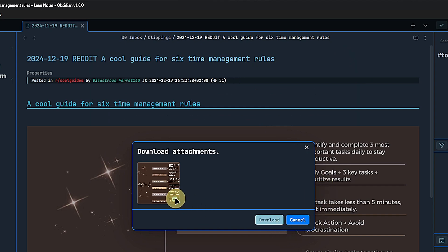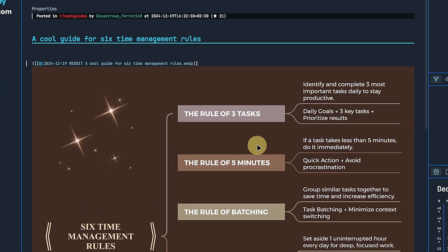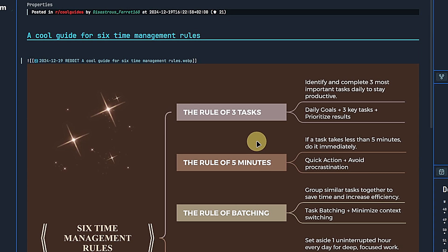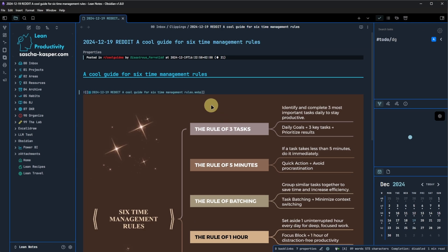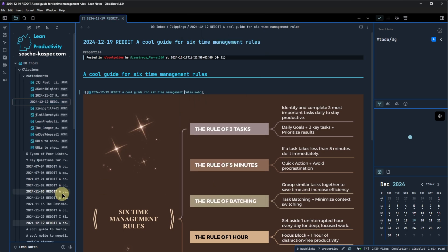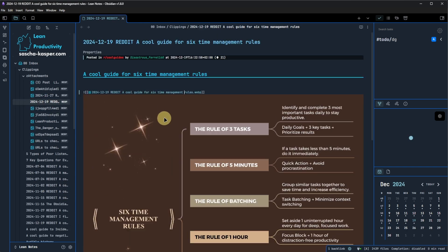After selecting the desired images, Obsidian will download them and replace the external links with internal embeds within the note itself. Now, all the media is stored directly in our vault, making it more self-contained and, of course, making sure we have the information and images available offline.